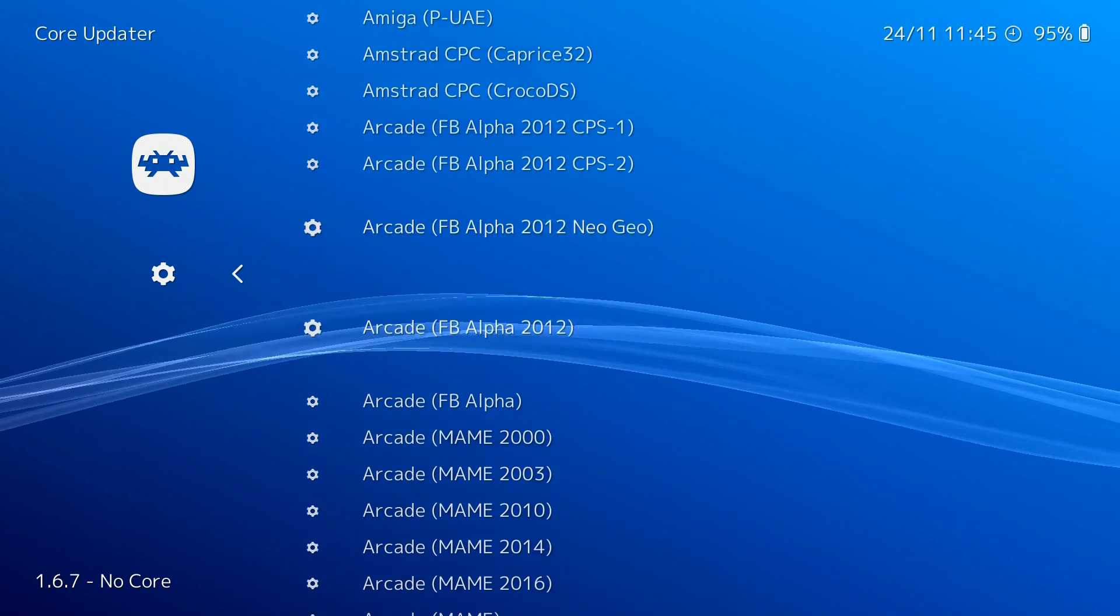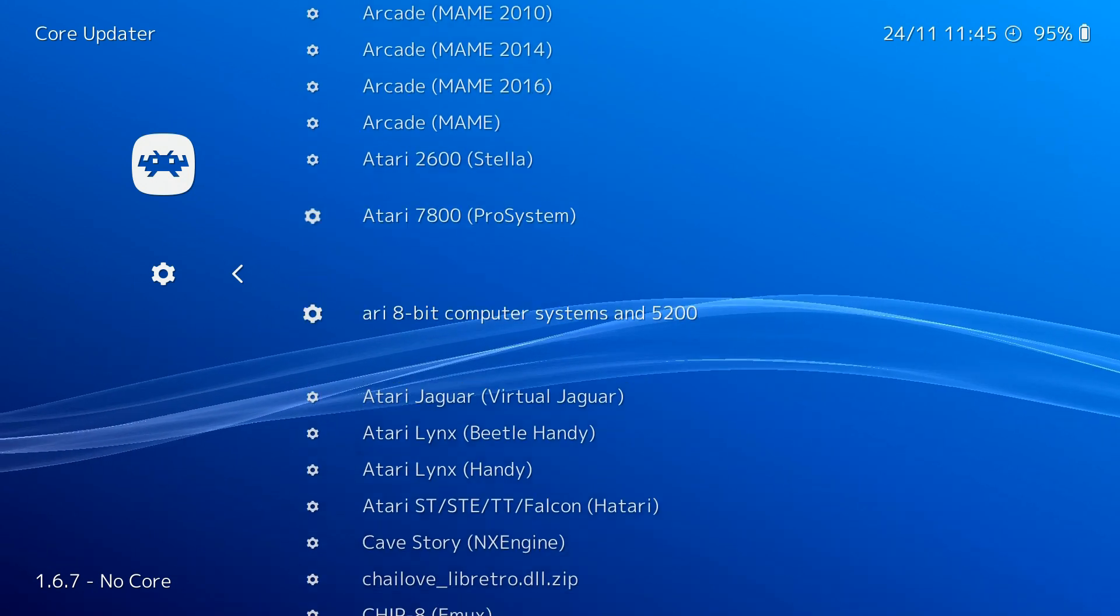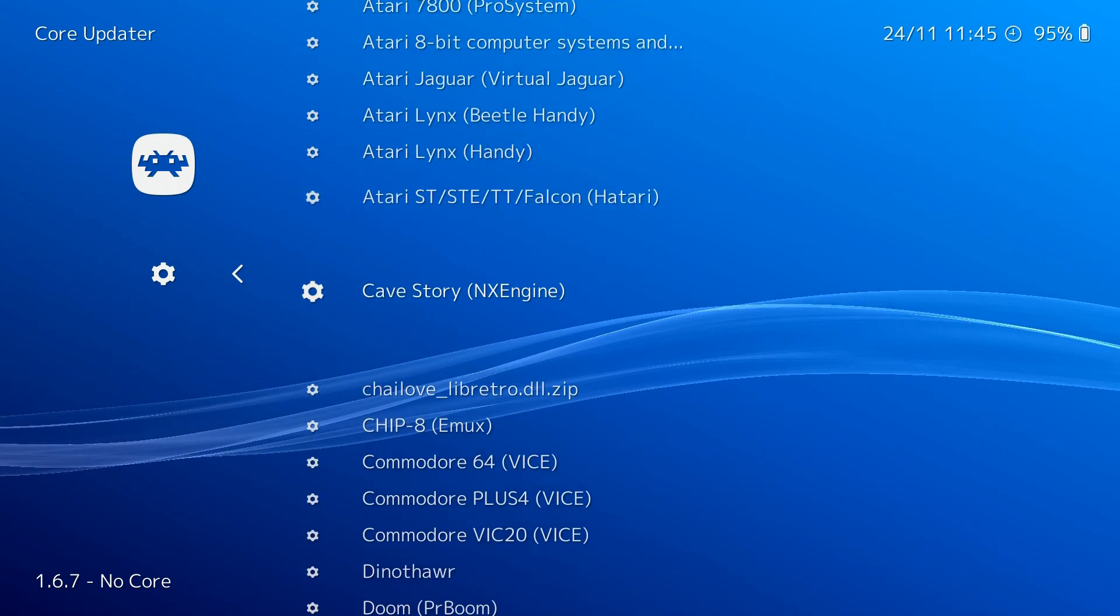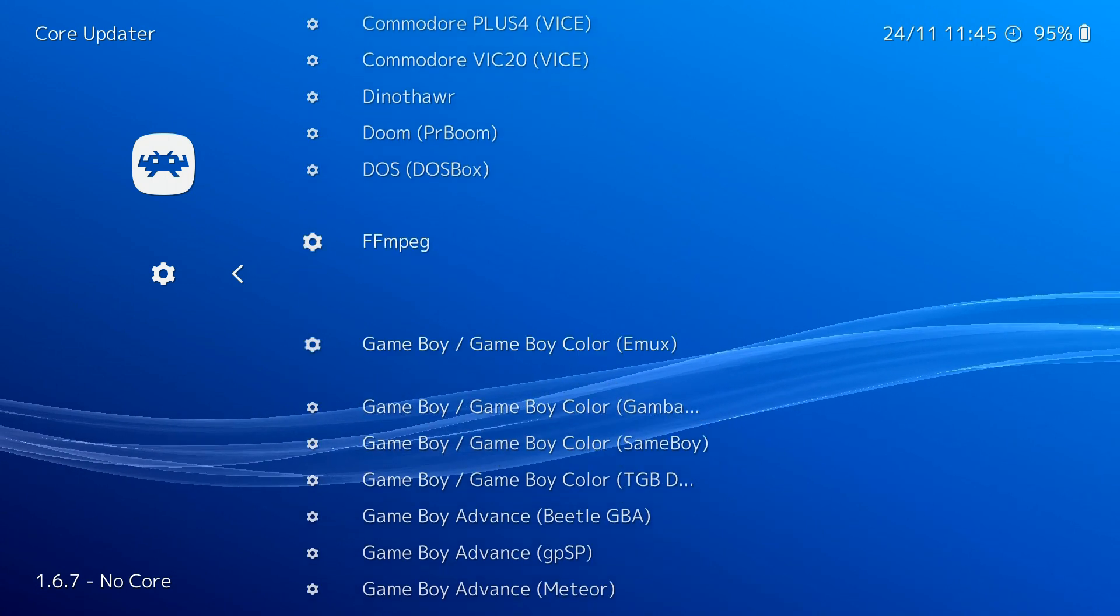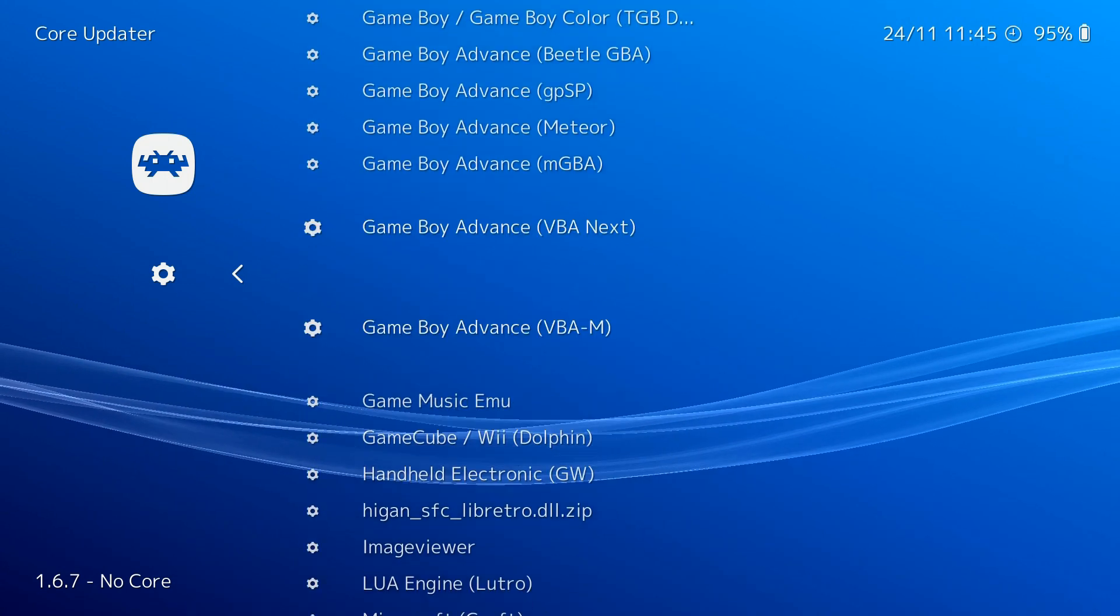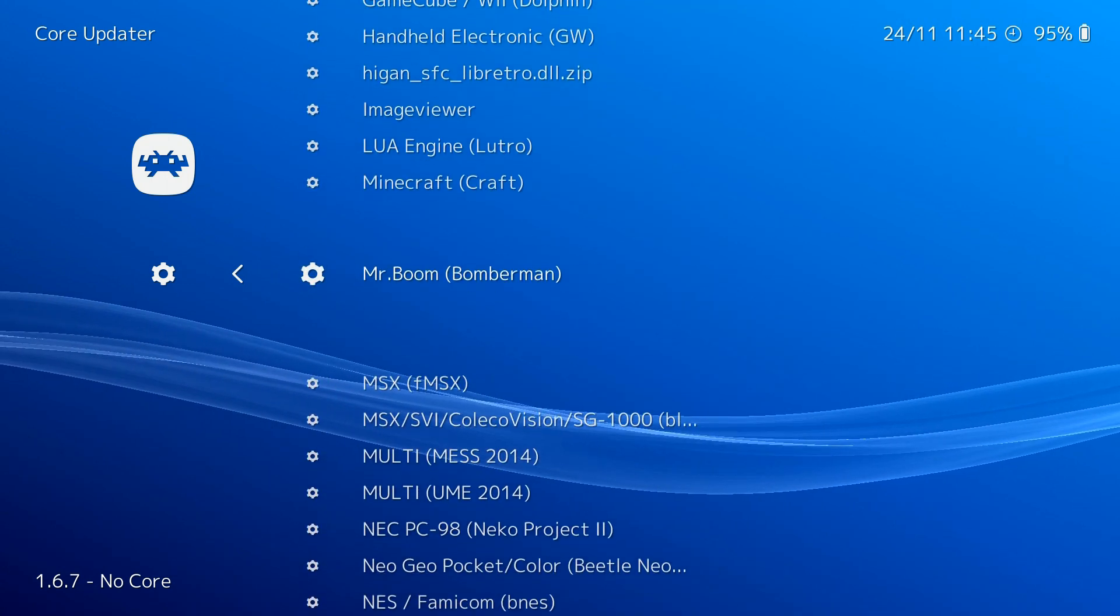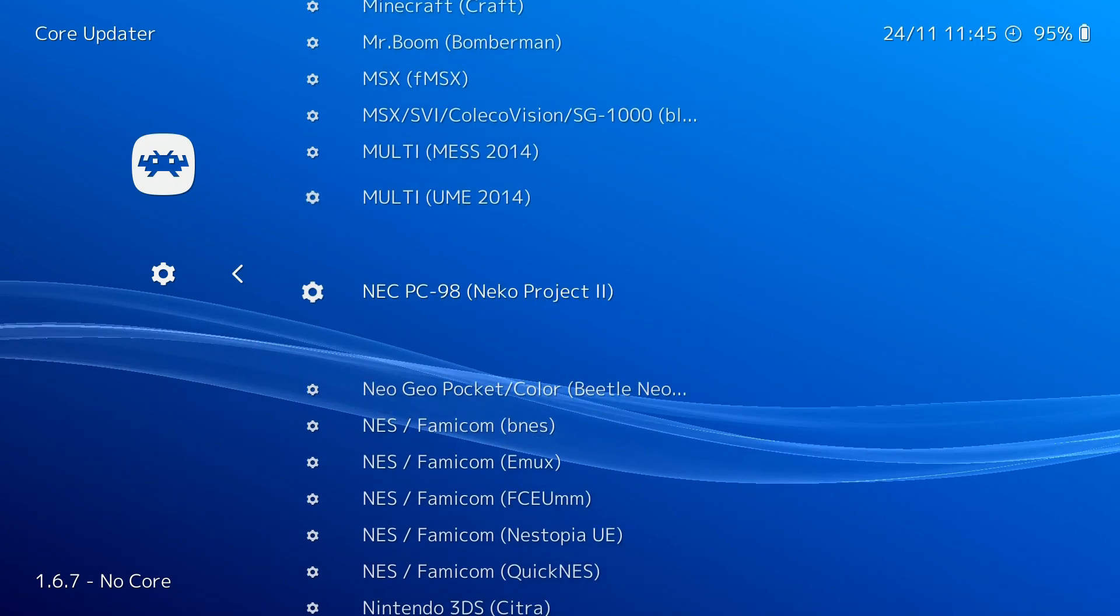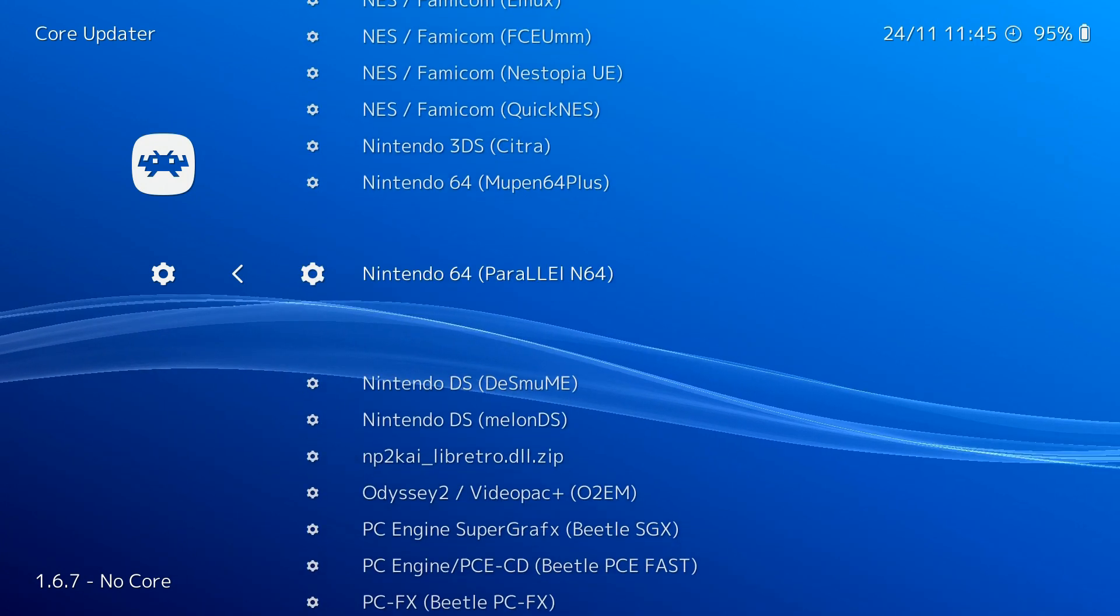RetroArch's emulators, called cores, are generally ported emulators from other developers in the scene. Some emulators, however, are actually just made for RetroArch, and because of this they may be even better than modern standalone emulators on the scene.